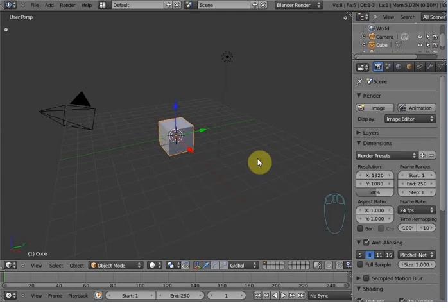Hi, welcome to Blunder Talkies. In this tutorial I am going to show you how to model a DVD case.